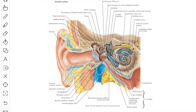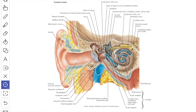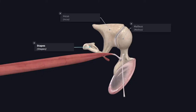In this video, we will study about the contents of tympanic cavity in detail. The main contents are the ear ossicles. They include the malleus, incus and stapes. This is a model to show the left side ear ossicles: this is the malleus, this is the incus, and this is the stapes.